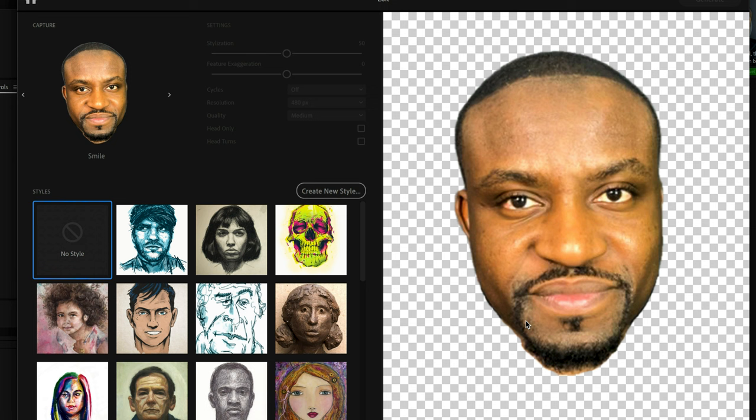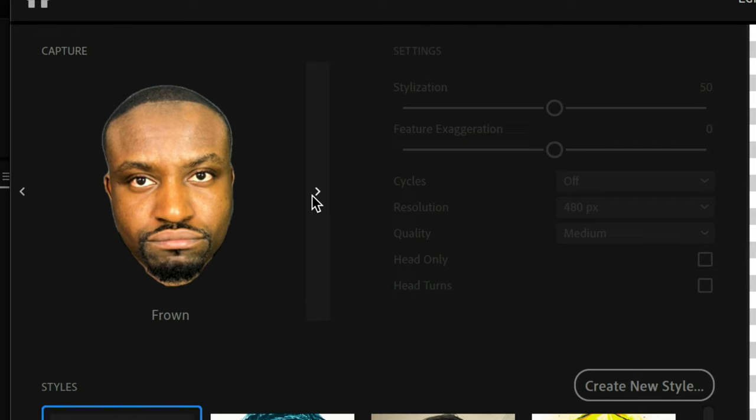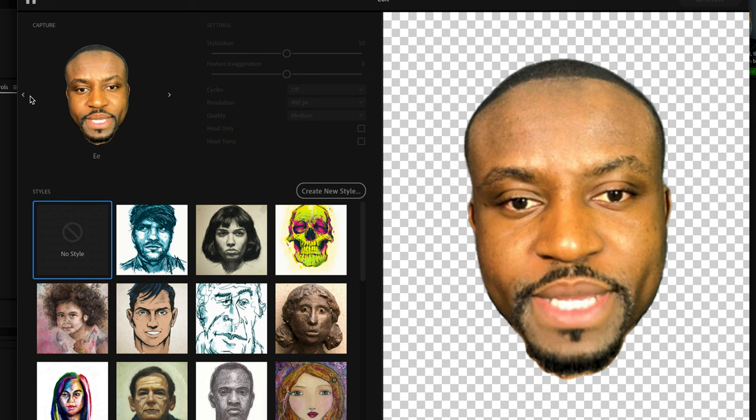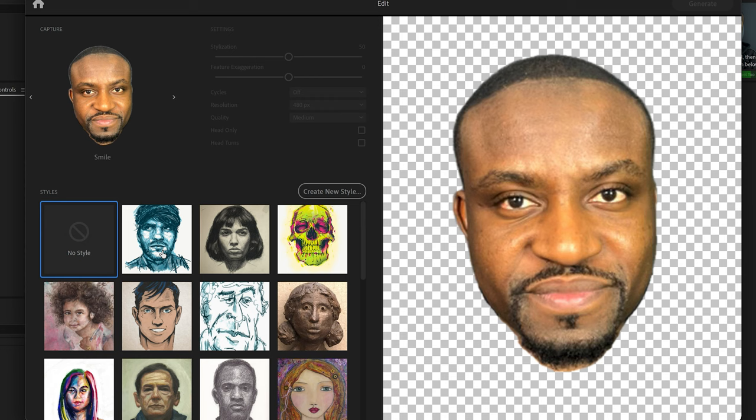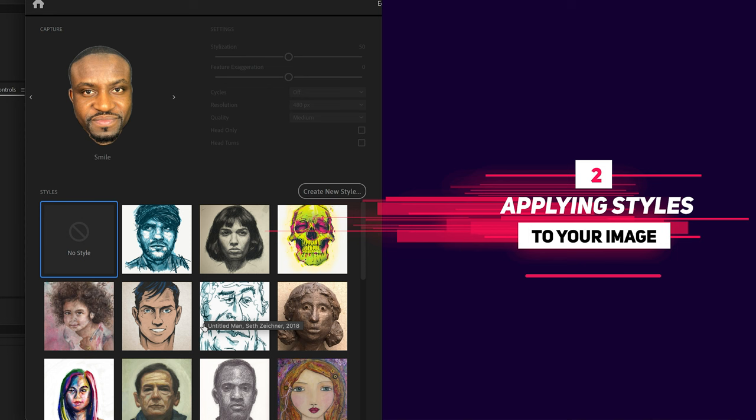If everything worked well, you should now have a photo of your head which has been automatically carved out by the AI. If you click to the right, you can scroll through the different facial expressions it captured as well as the different mouth shapes. Go through these to make sure everything looks right. Once that looks good, the next thing you want to do is apply a style to your picture so it looks more like a cartoon.